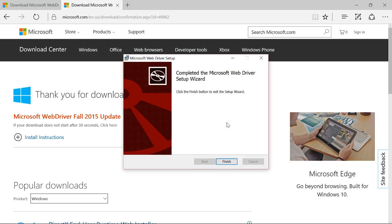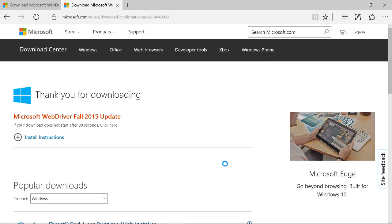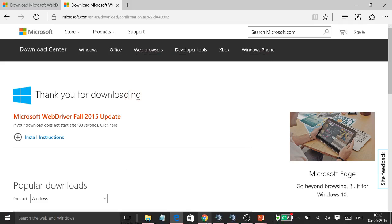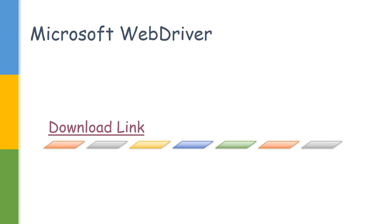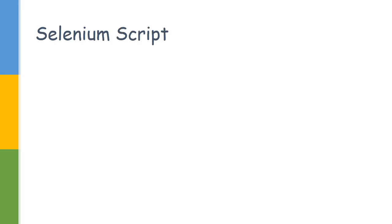It will ask for a confirmation and it will install the driver. After the installation is done, let us go ahead with the scripting part.